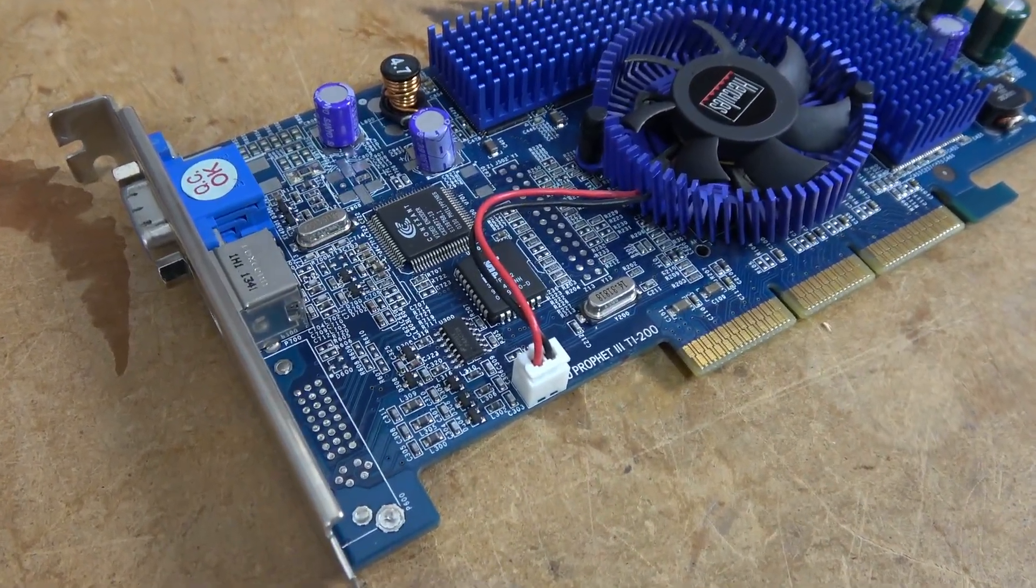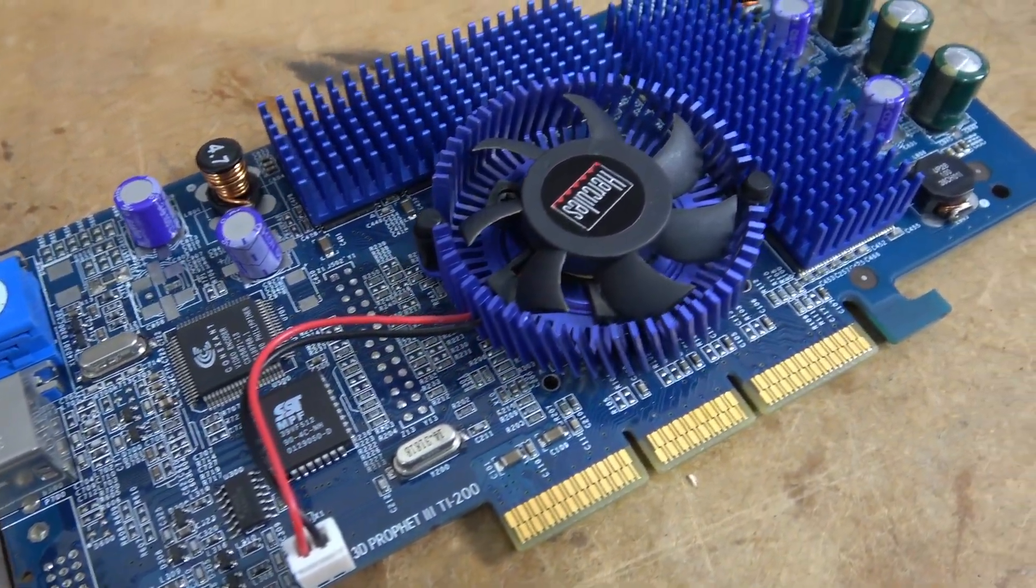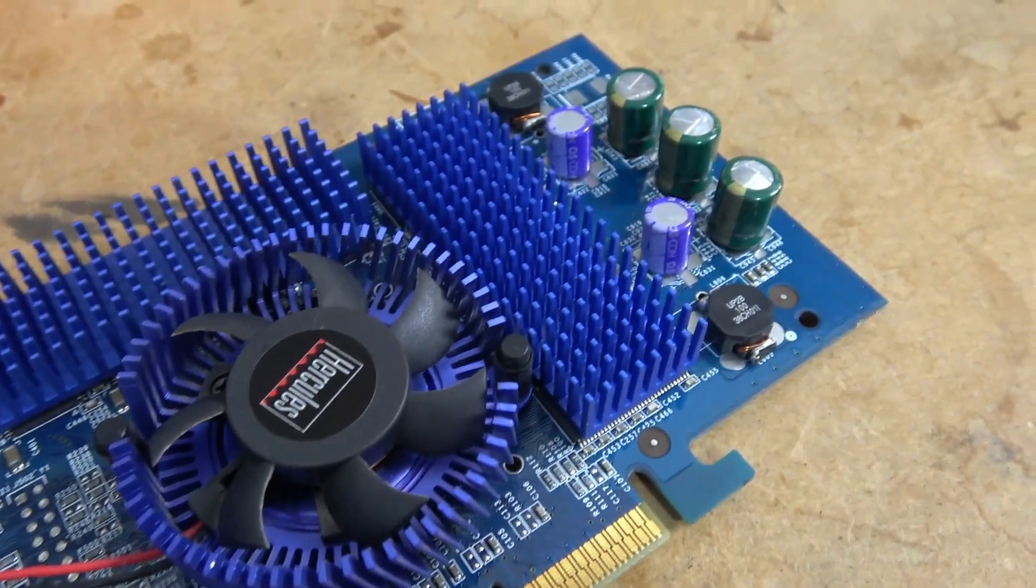Welcome to Hardware Asylum. In a previous video, I showed you my Hercules 3D Prophet 3 TI-200.